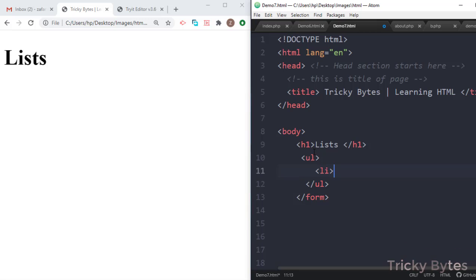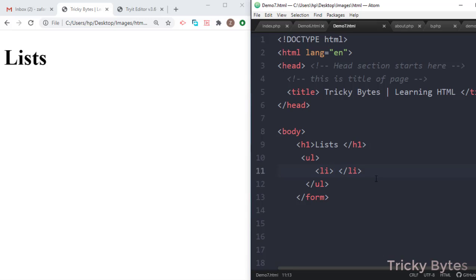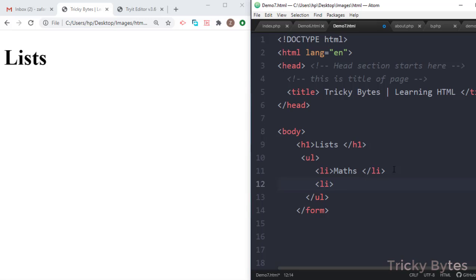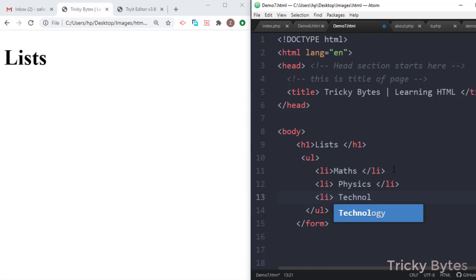We have to close both tags as well. So for the unordered list, the items will be inside ul and then we close it. Suppose we have a list of books — we have mathematics, and then we can have another one like physics, and another one like technology.